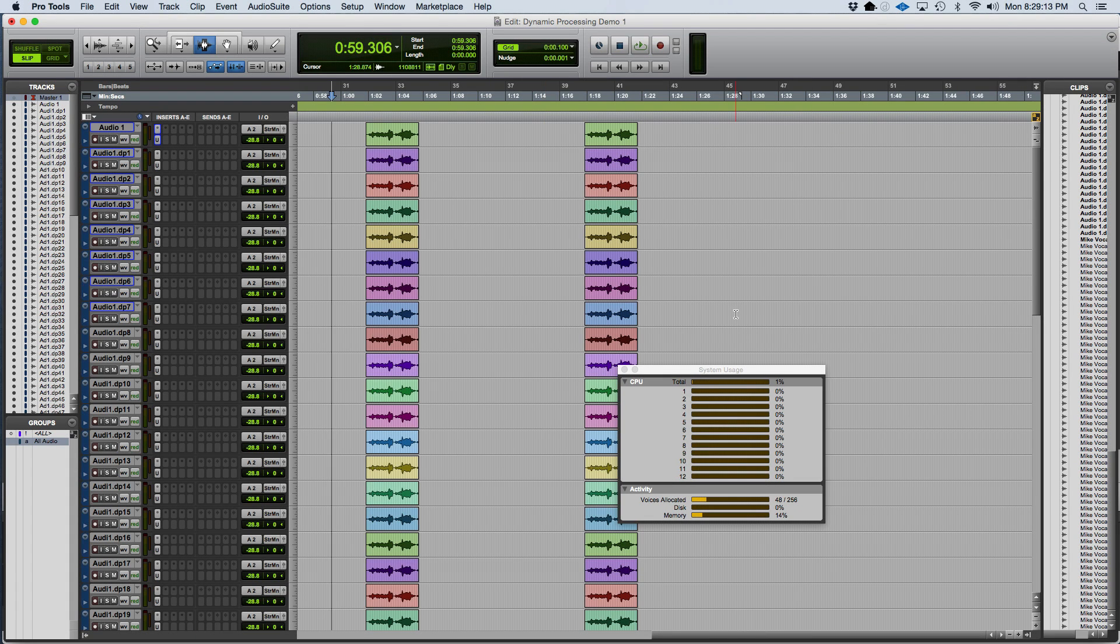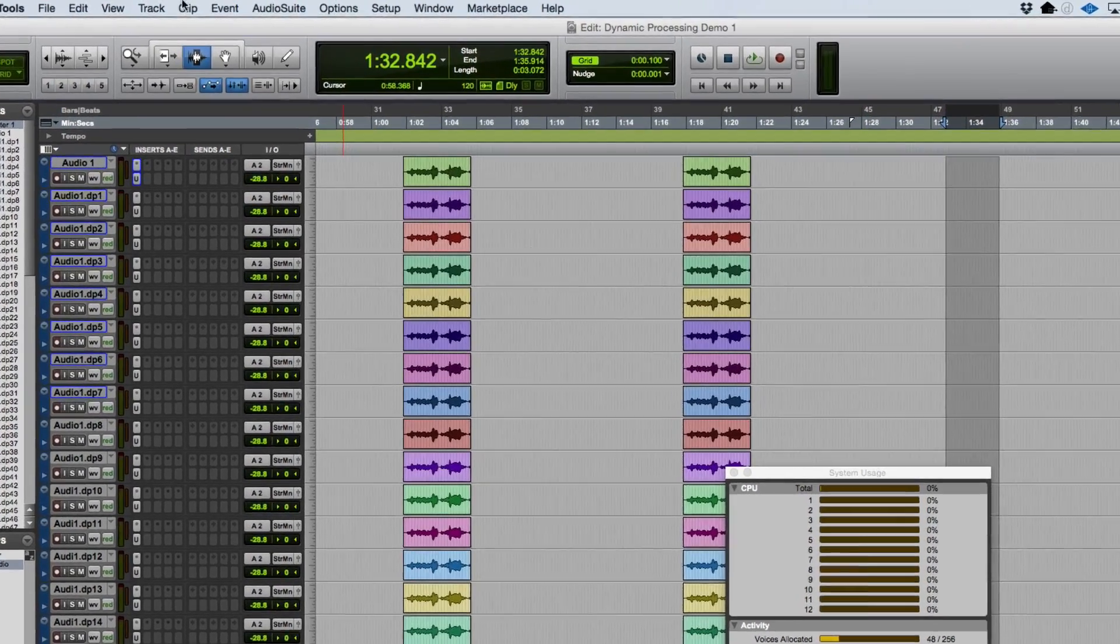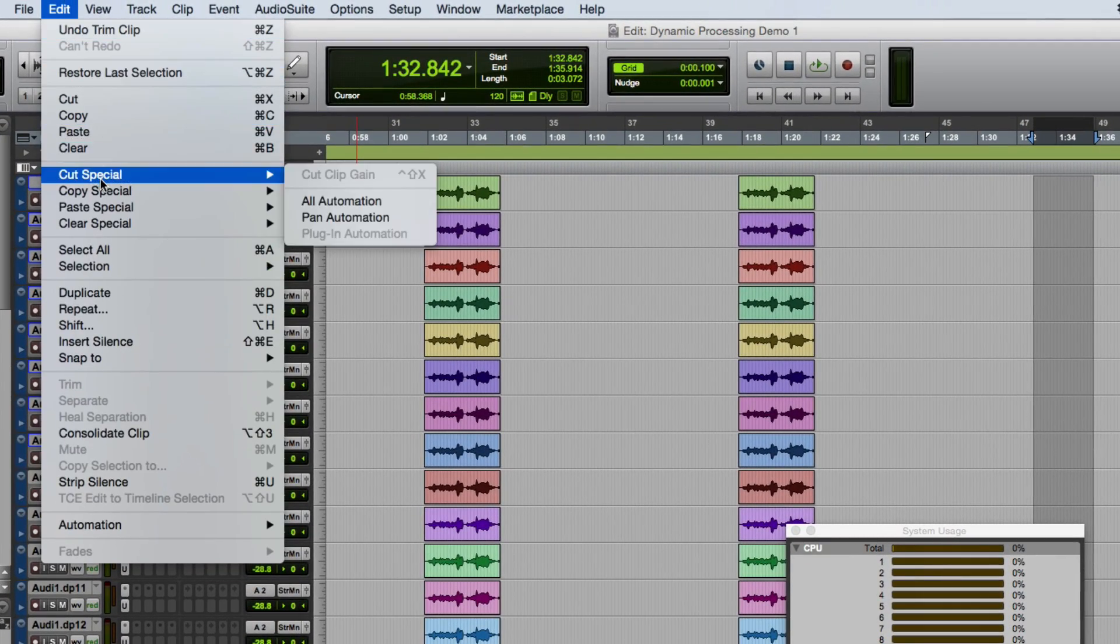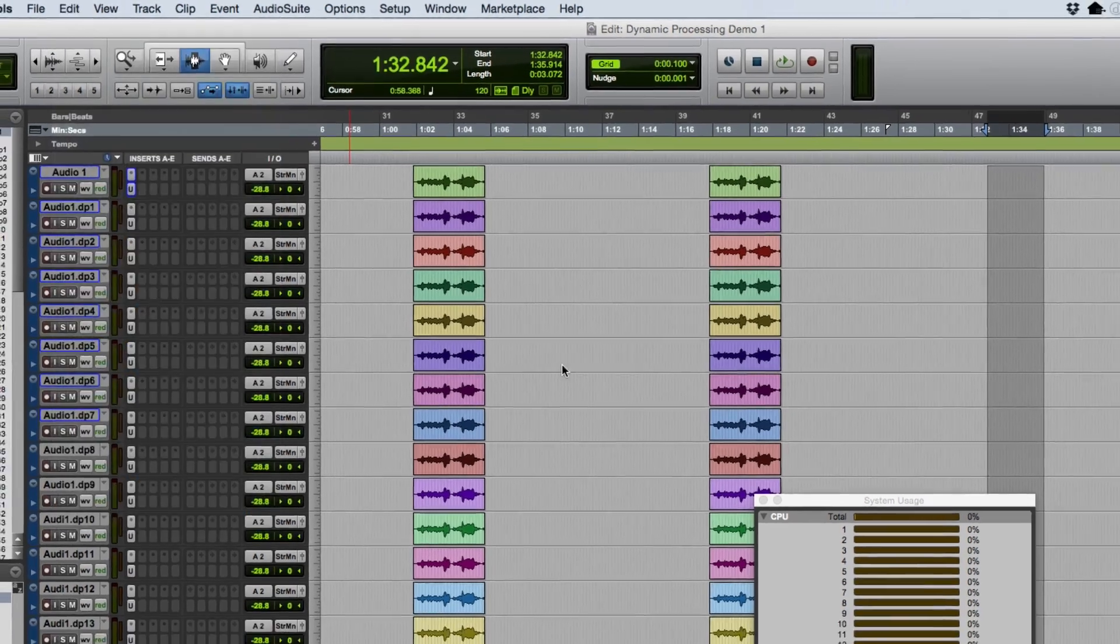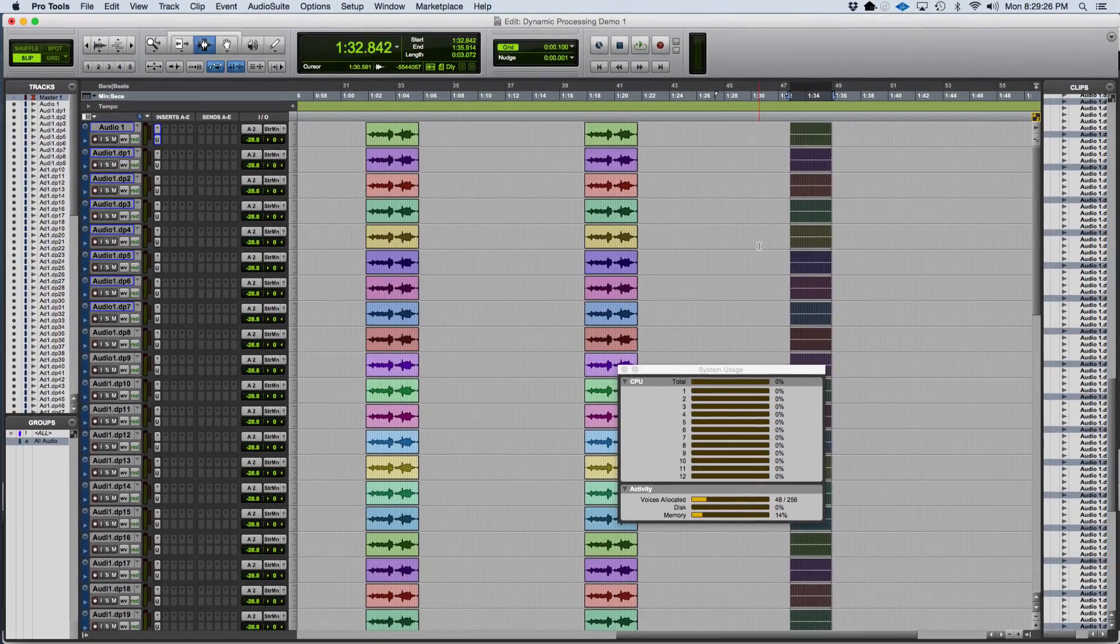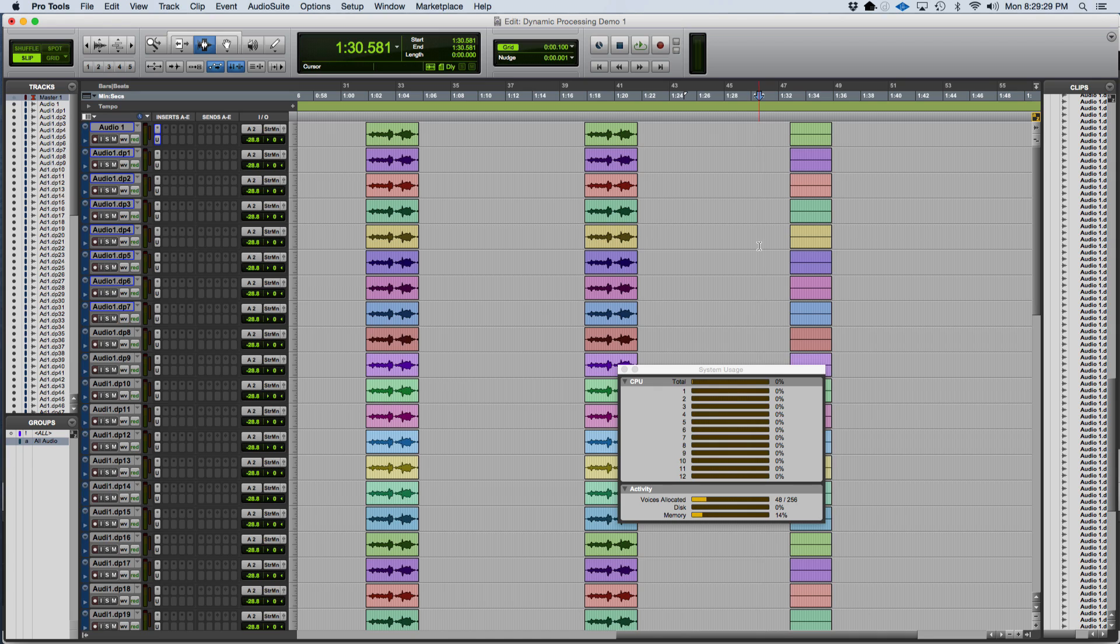Now I'm going to create a blank audio region which contains nothing but digital zero. I can create this by highlighting a selection and then going to the Edit menu and selecting Consolidate Clip. This is to see if the CPU usage needs actual audio to process or if it's just looking for regions.